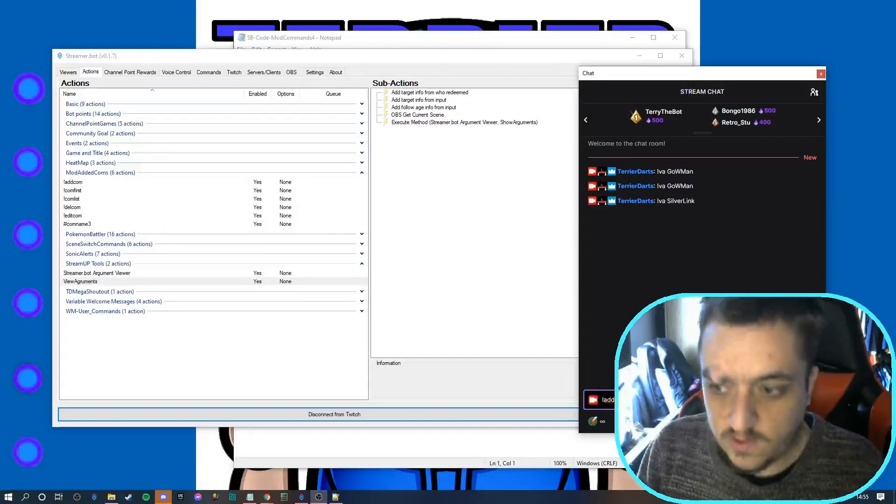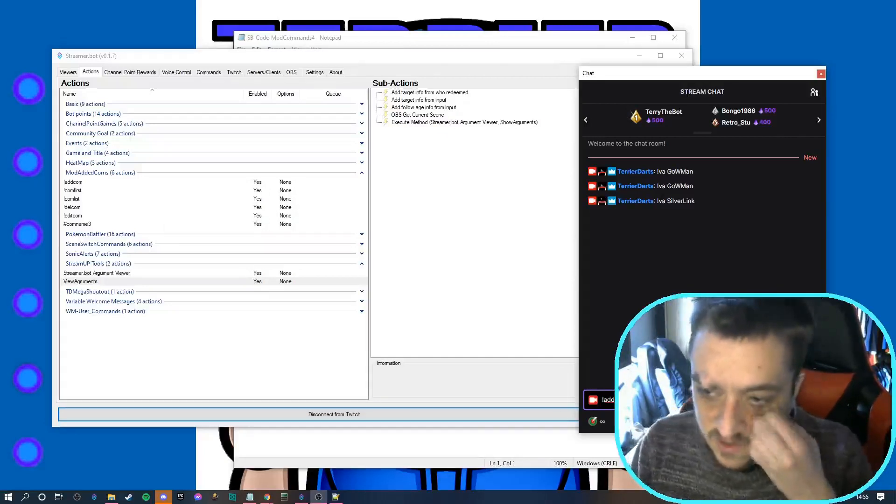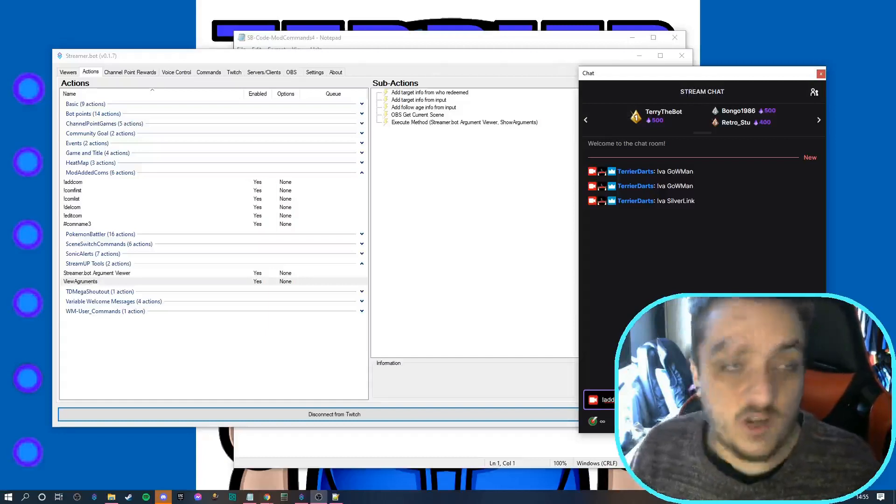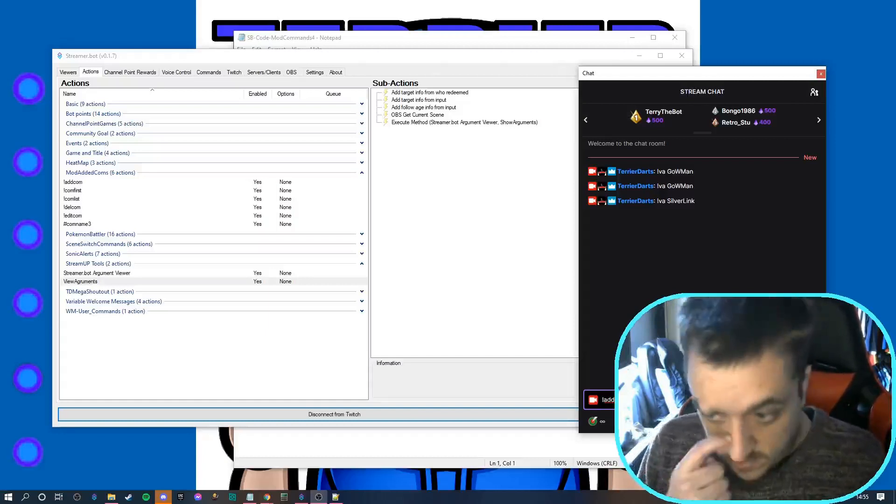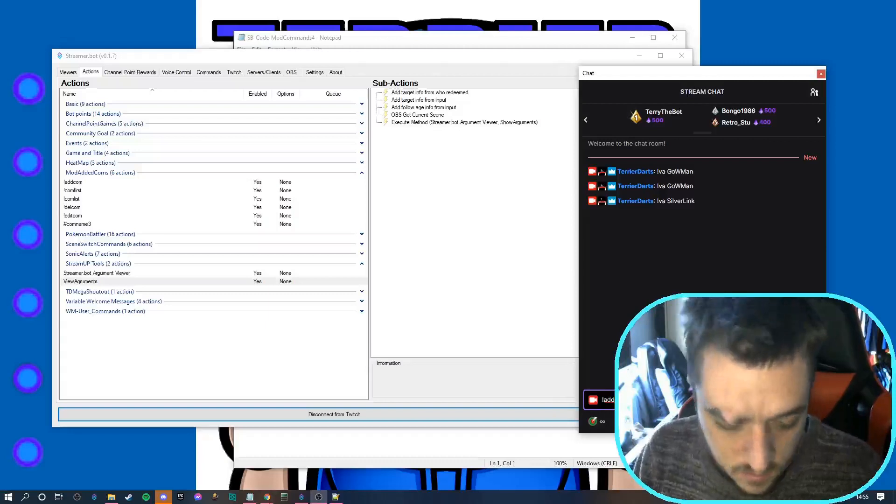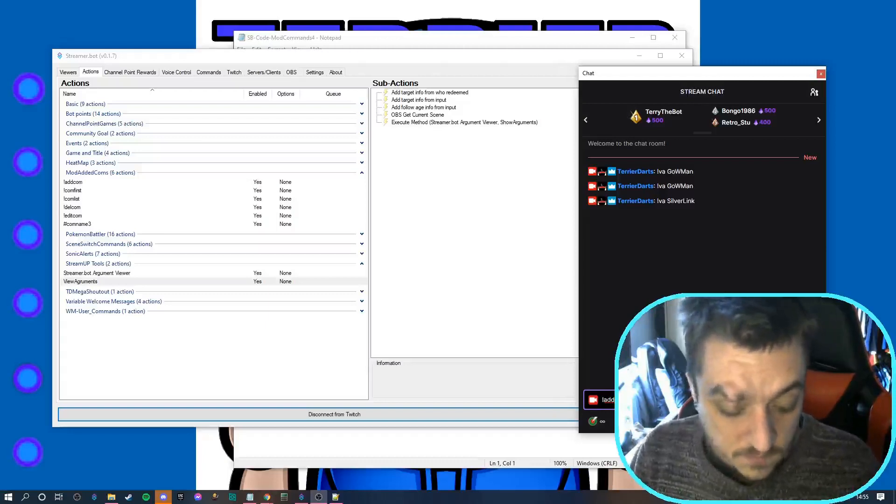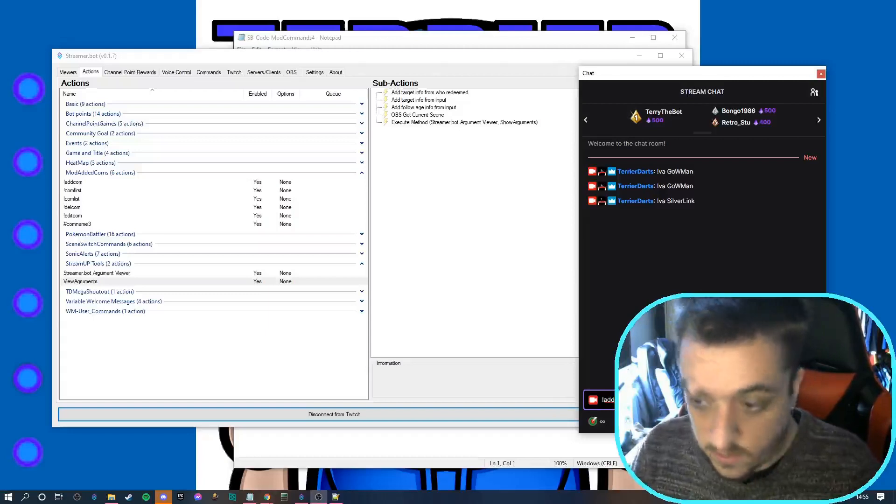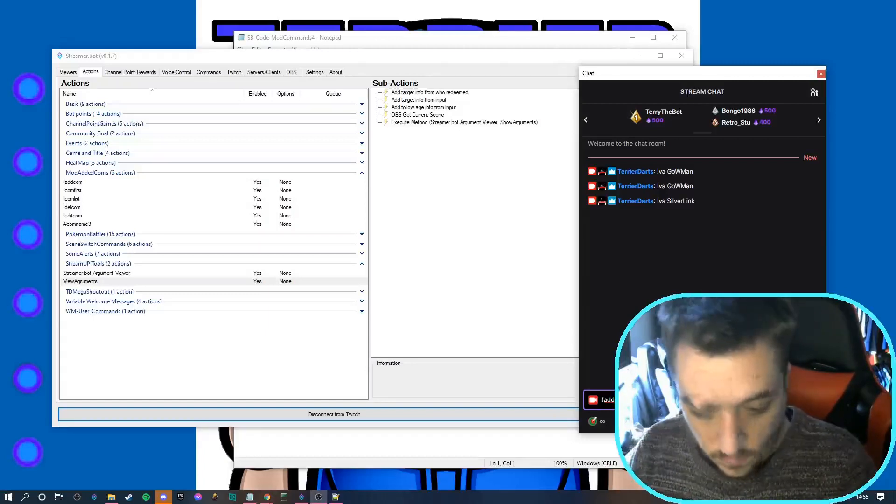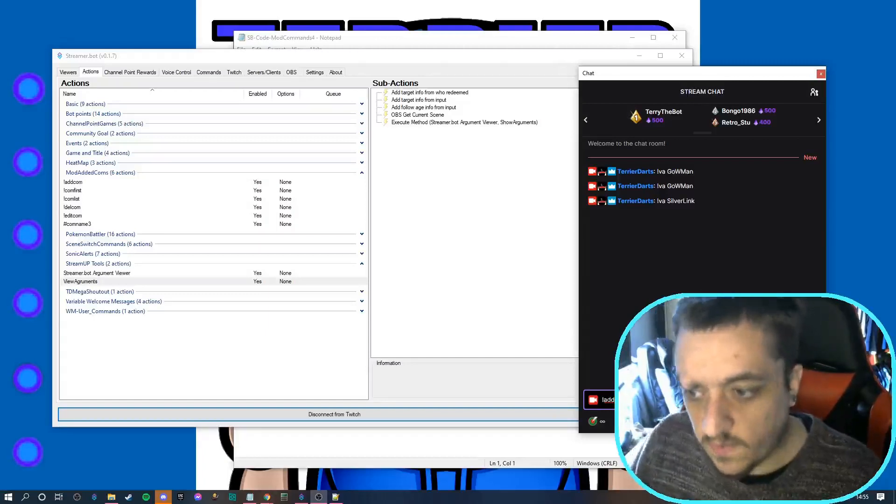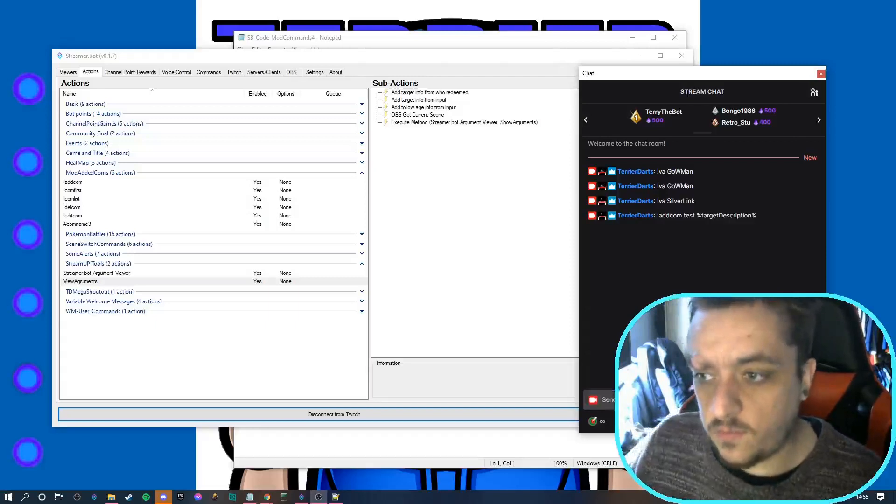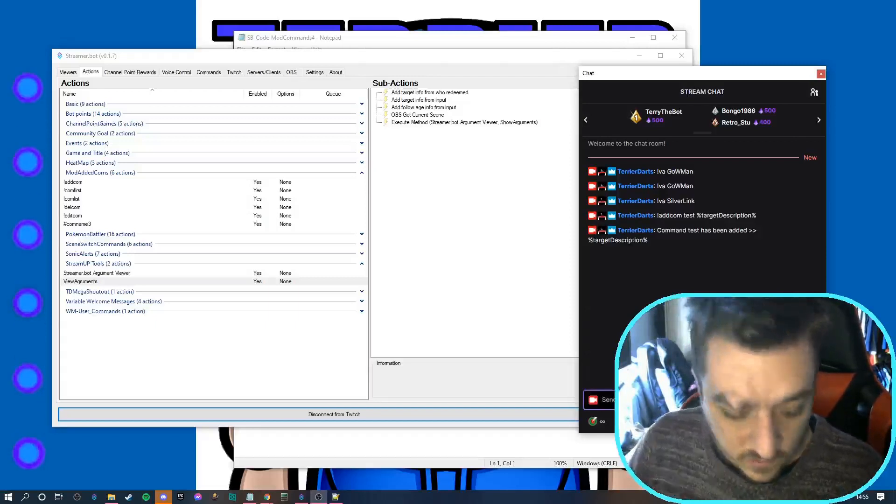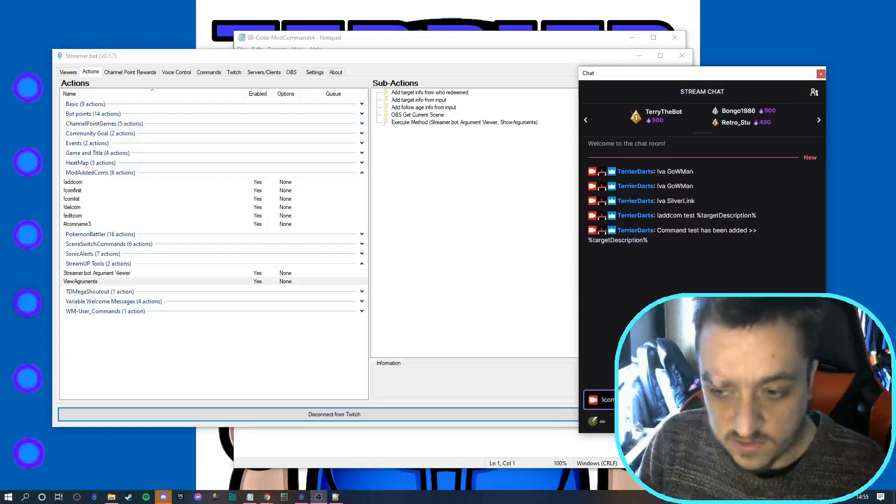Let's do addcom test. Anyone knows me knows my spelling is horrendous. Then what we'll do is add the contest description. Boom! And now it should say test is added.